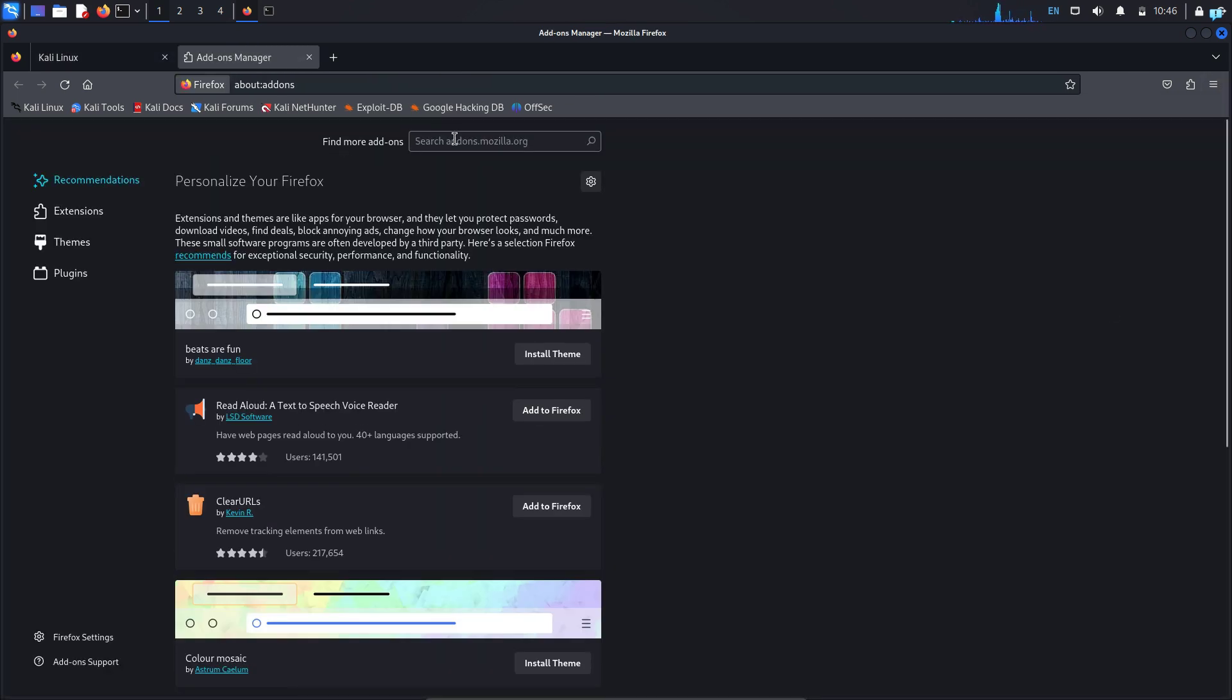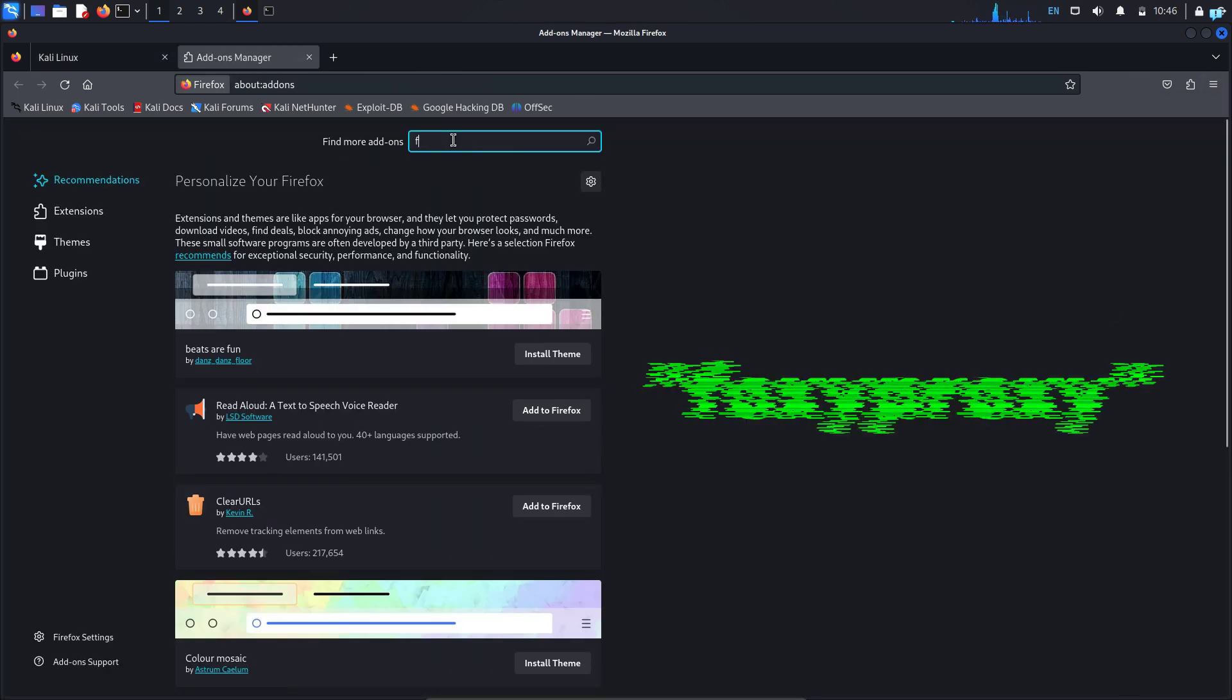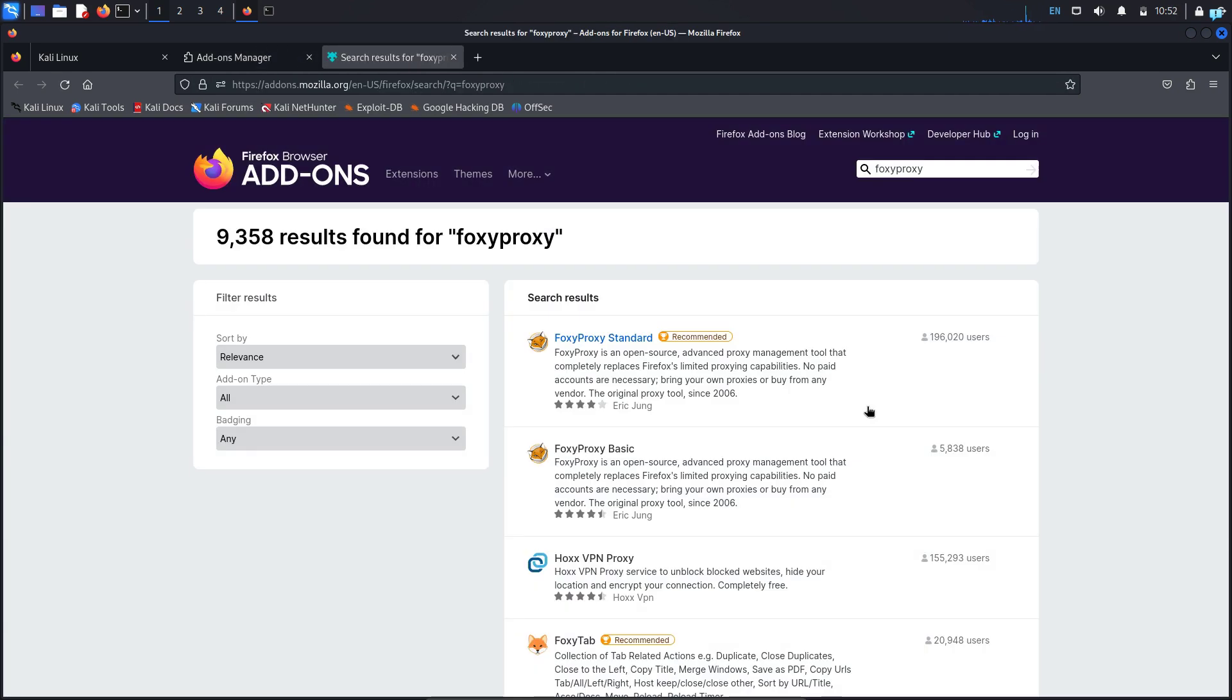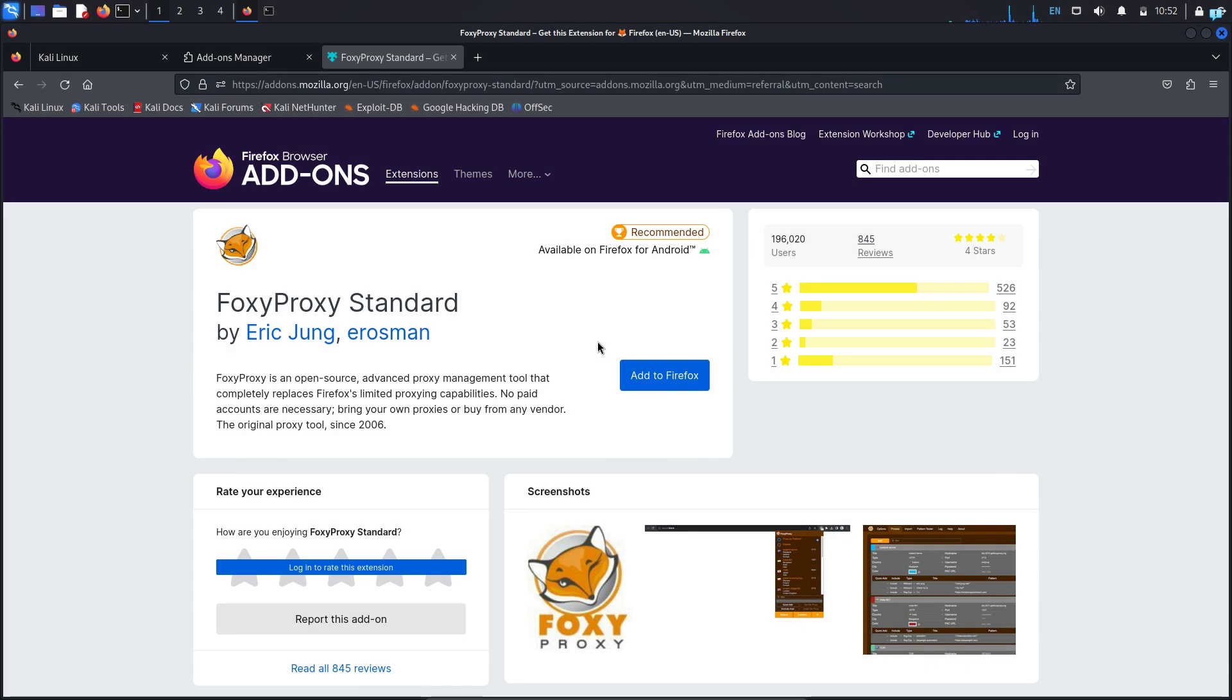In find more add-ons, type Foxy proxy and press enter on your keyboard. When you're on this page, click on Foxy proxy standard and then click on add to Firefox.